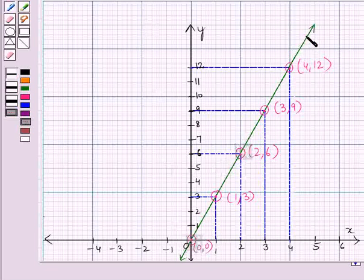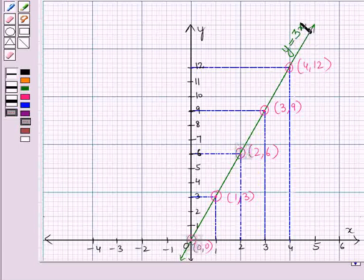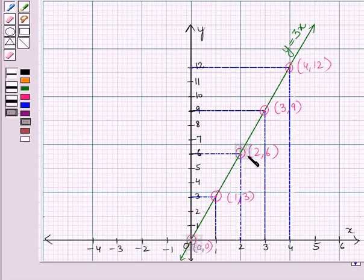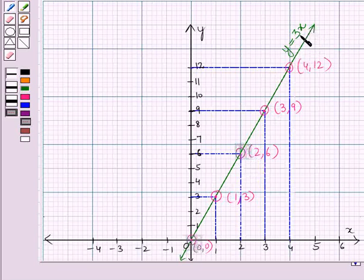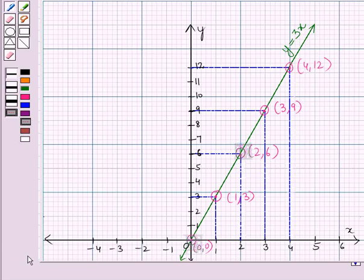By joining all these points, we get a straight line passing through the origin. This straight line describes the proportional relationship y equals 3x, and it shows that y is directly proportional to x, where 3 is the constant of proportionality. This is the solution of the given question. That's all for this session — hope you all enjoyed it.